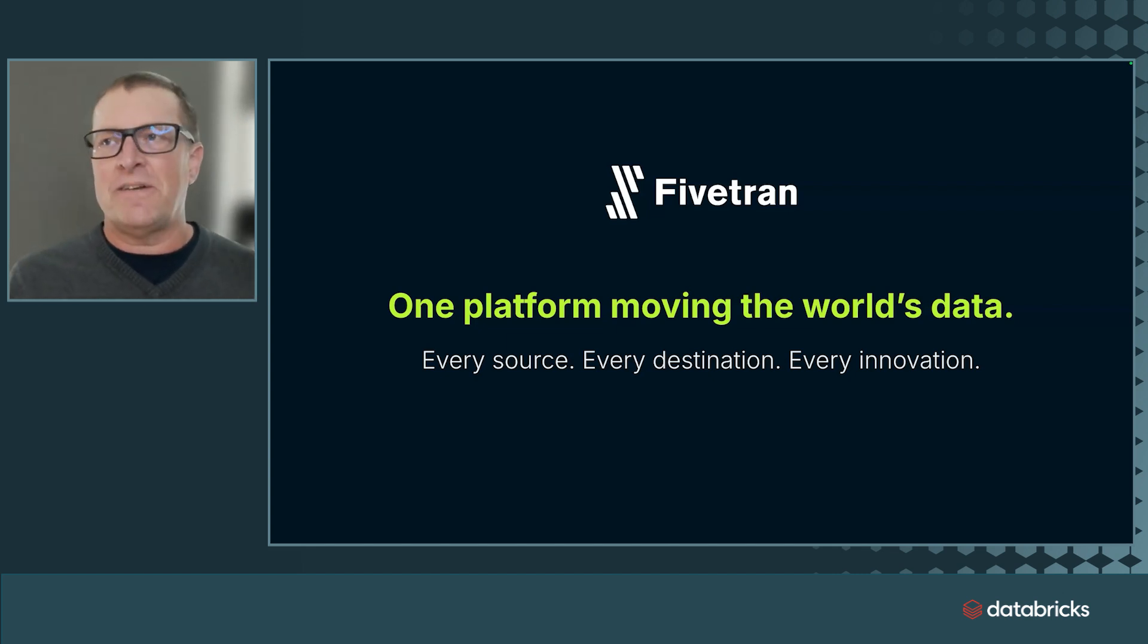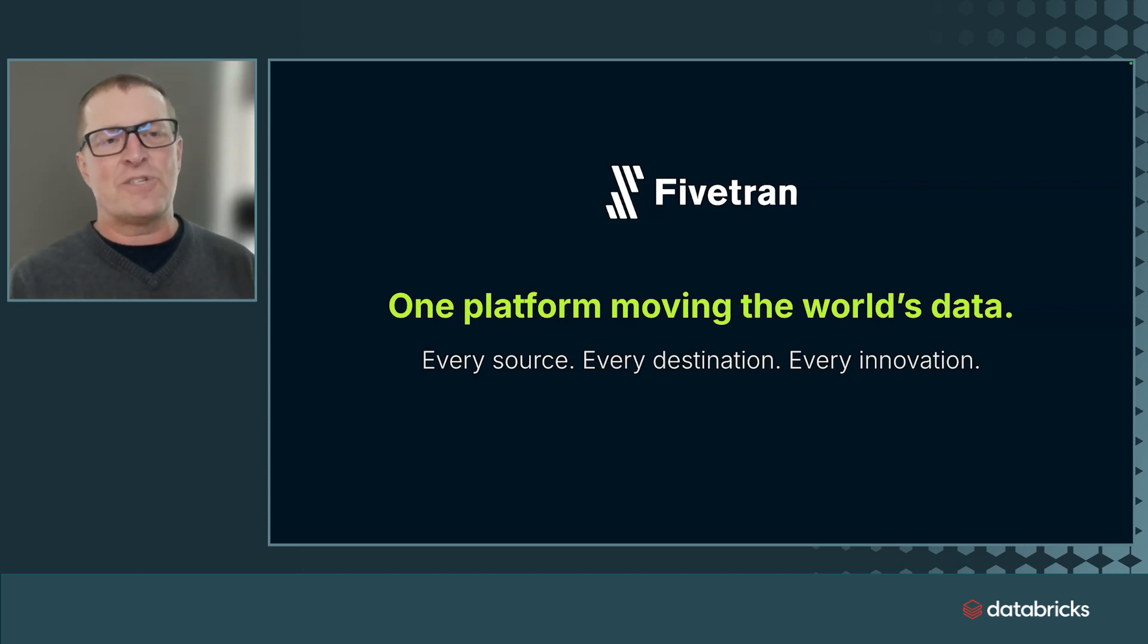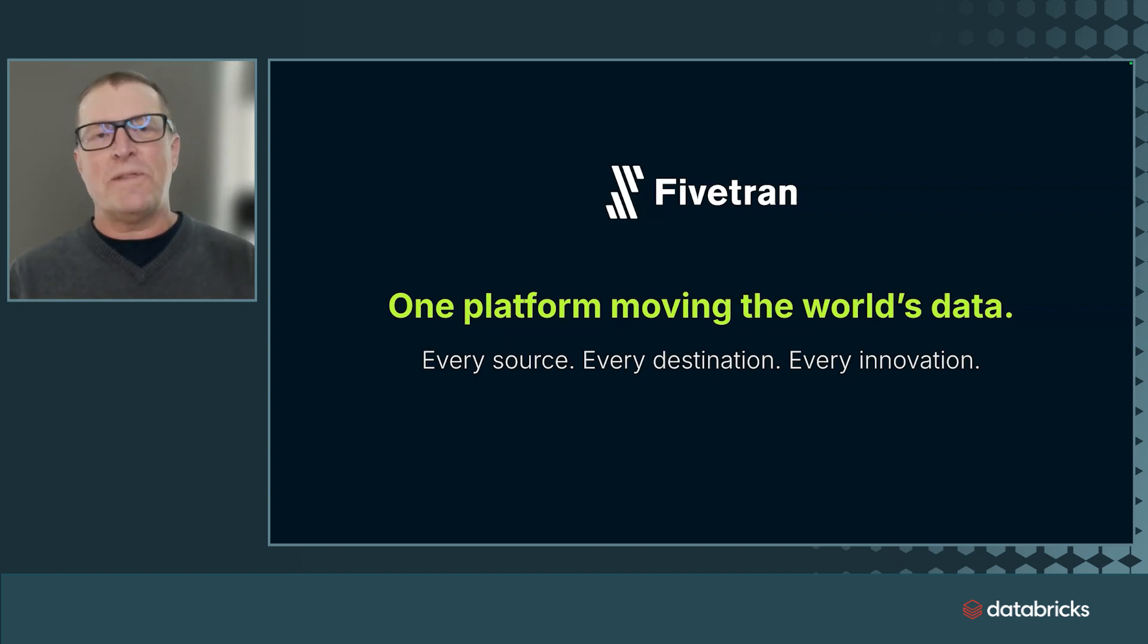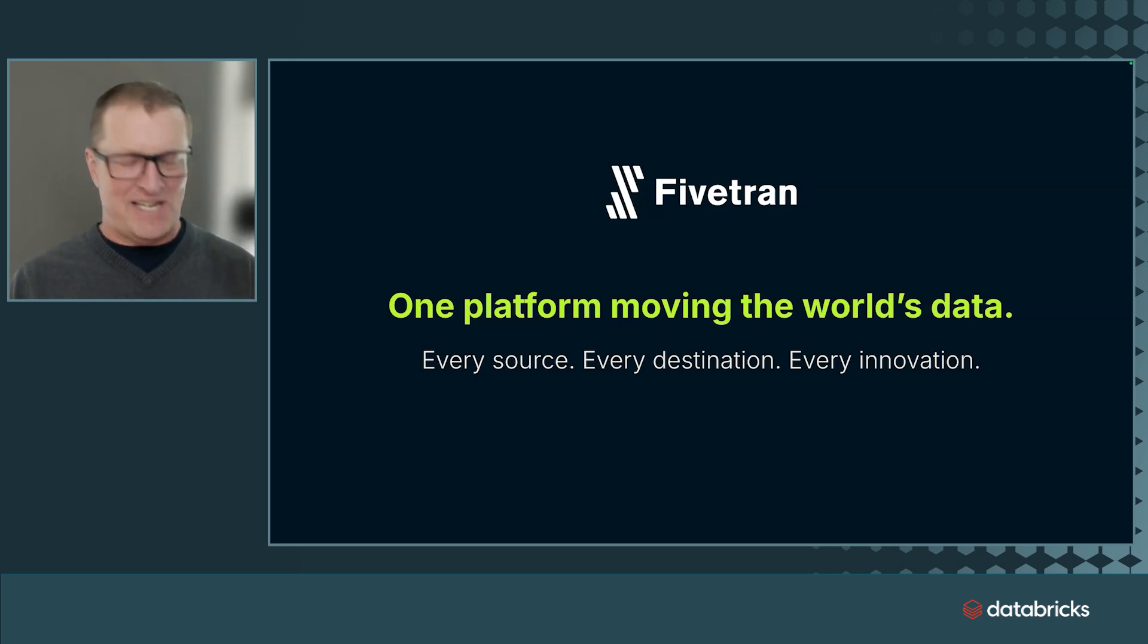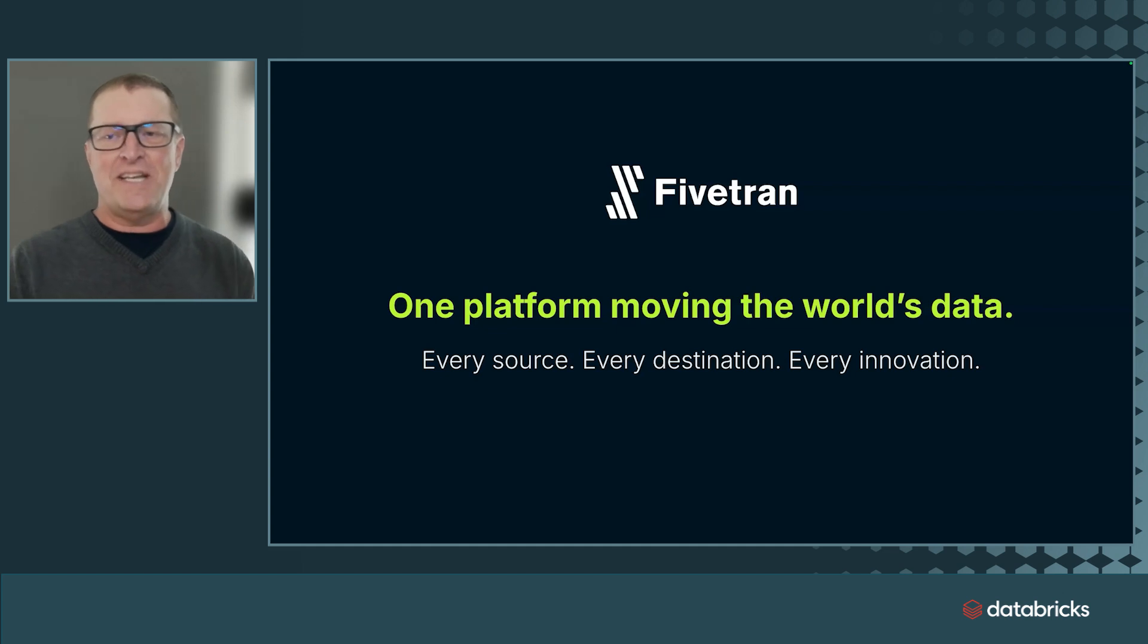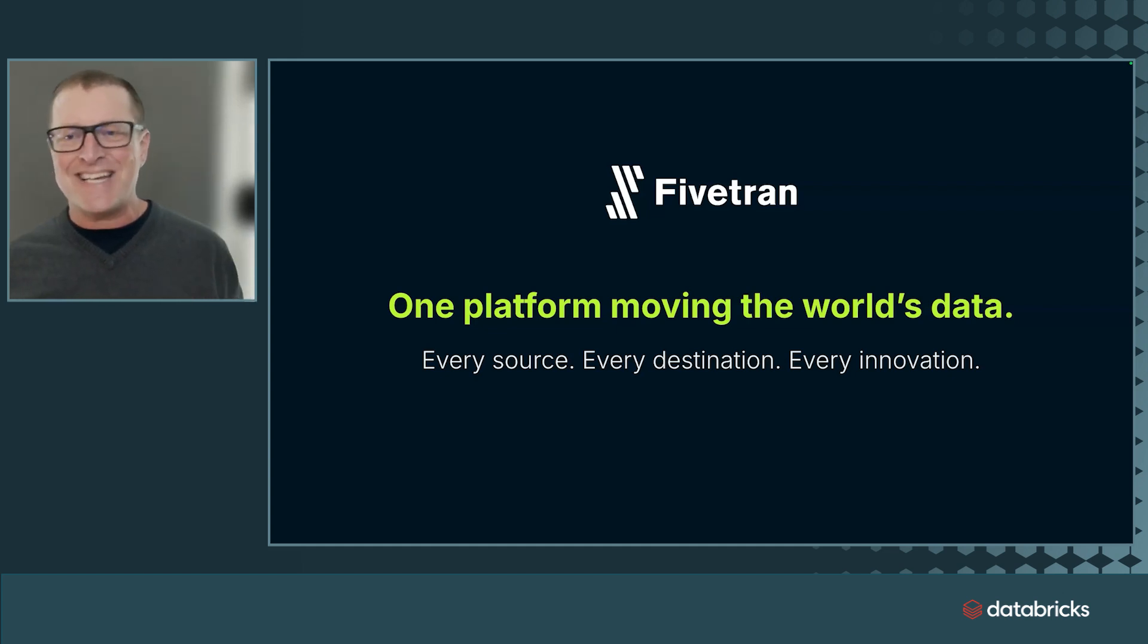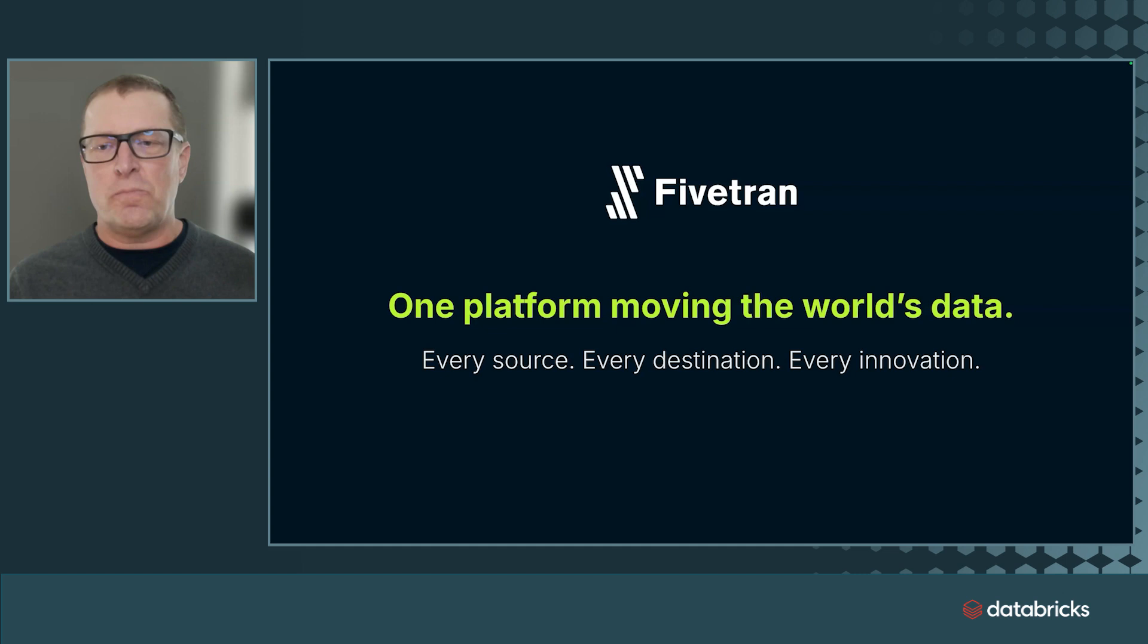I think about it as Fivetran also delivers optionality with predictability. If I'm an enterprise, I want predictable data pipelines. Any source, all sources, any destination, all destinations within the Databricks context, any and all transformations, and any and all deployment types.